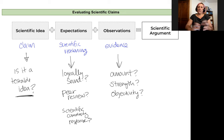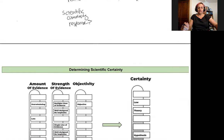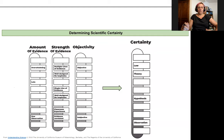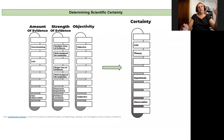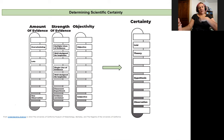These are the questions I'm asking whenever I'm evaluating something presented to me as a scientific argument. There's this phrase: scientific certainty. How certain am I that this evidence supports the scientific idea? How certain am I that the scientific idea is sound? There are a few ways we can evaluate evidence that allows us to feel certain or not.